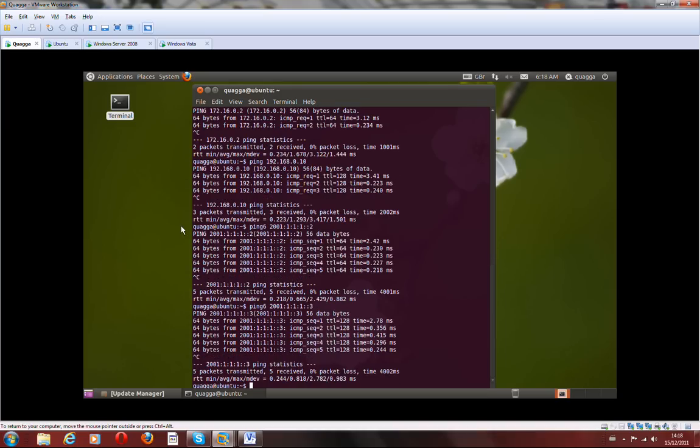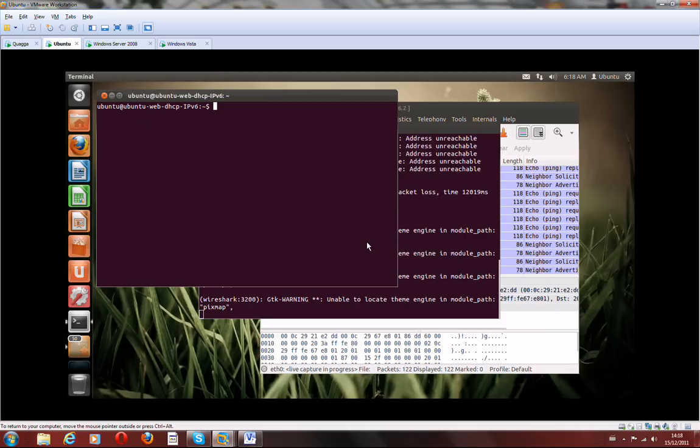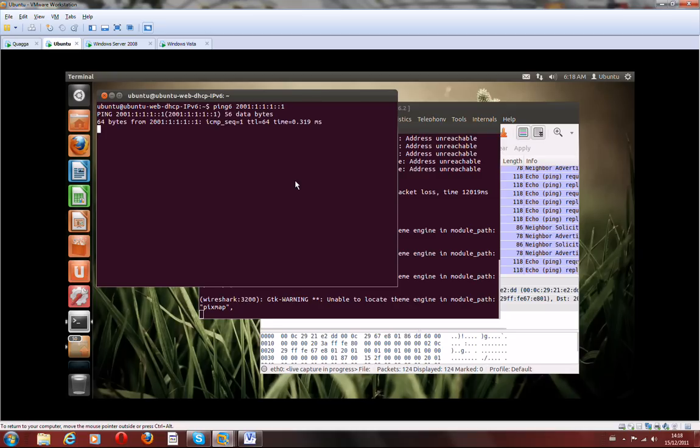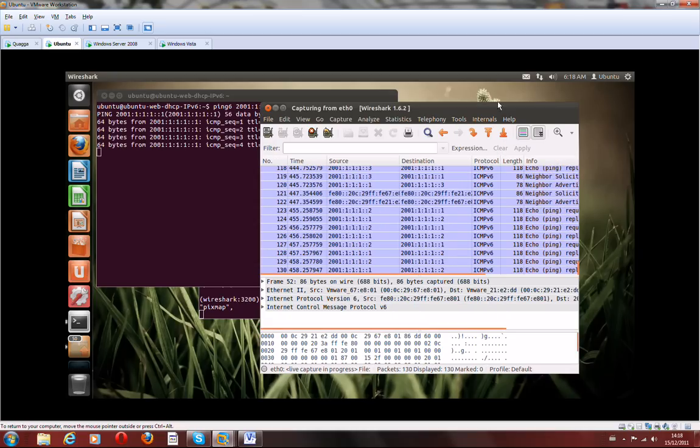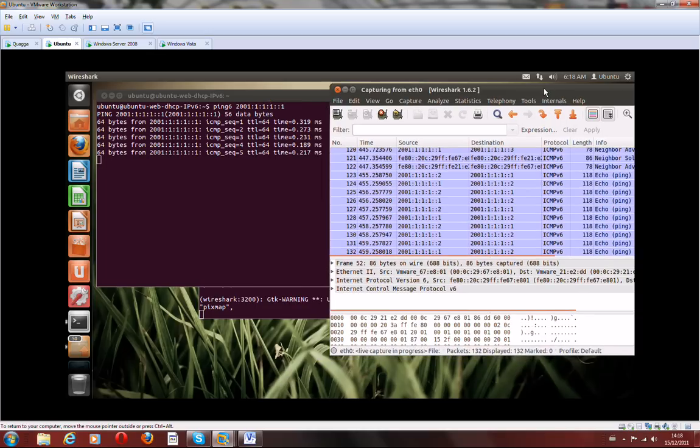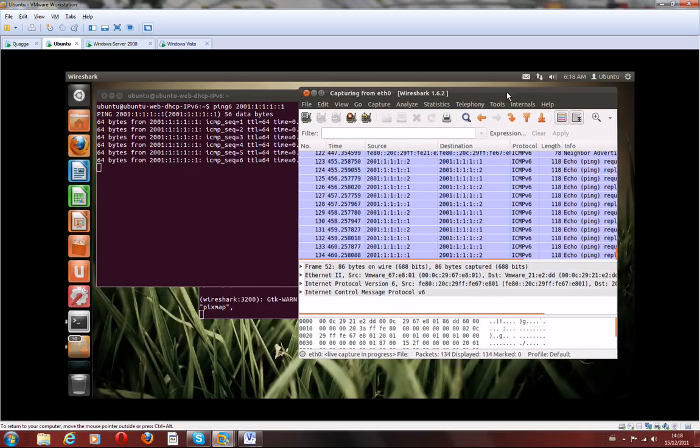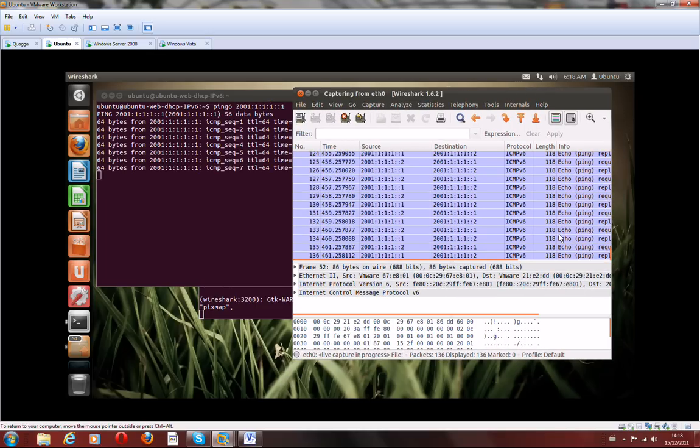Let's quickly move to the Ubuntu and check the connectivity back. That's the Quagga router. And we've got Wireshark running, which is showing we've got the ping request coming in and out.